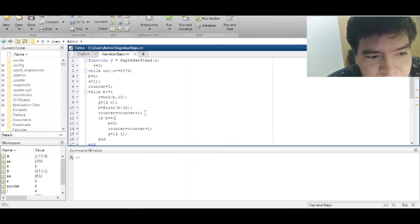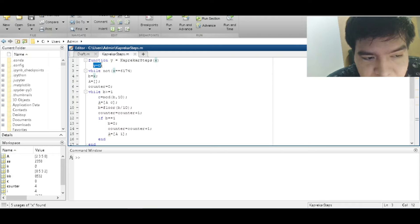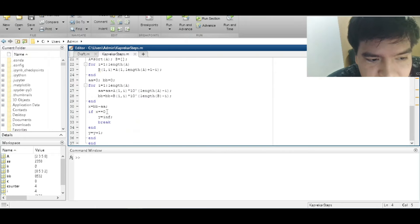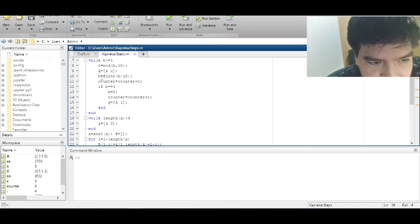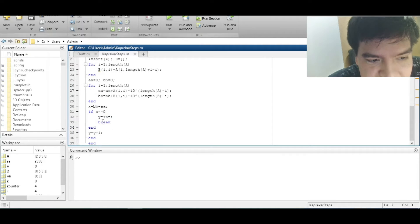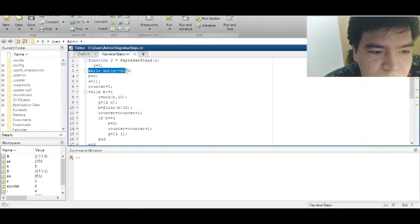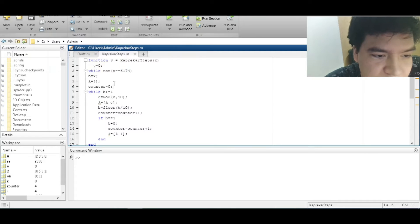In MATLAB, the function is called kaprekar_steps, the output is Y, and we start with Y equals zero. Y is the number of steps, so each time a step happens we add one to it. We make a while loop that ends when the result equals 6,174.